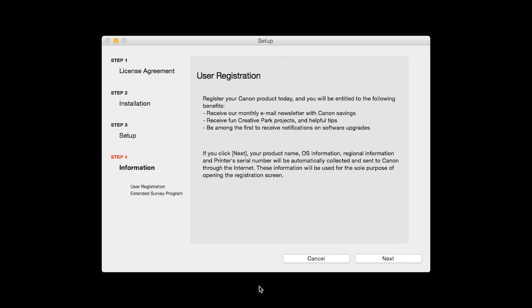At this time, you'll be prompted to register your product. If you choose to register at this time, a new window will open. After registration is complete, you can continue with the installation.